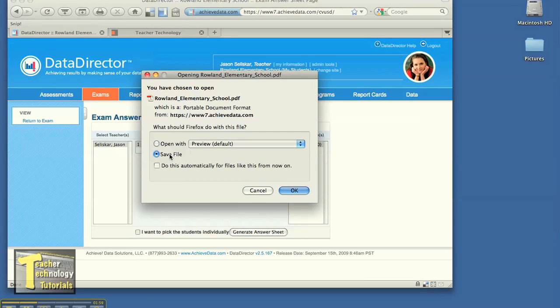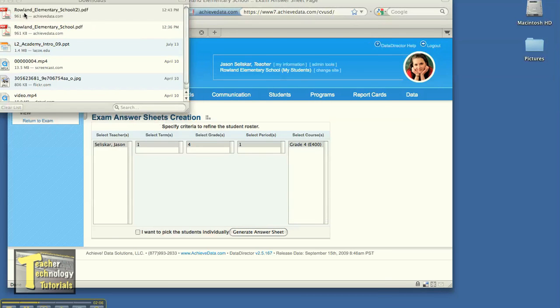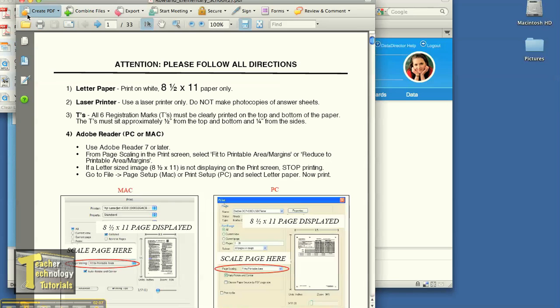Once you bring it up, you can save file, I always say save file to your desktop. So now once it's downloaded, you go ahead and open it up. It should open up in Adobe.